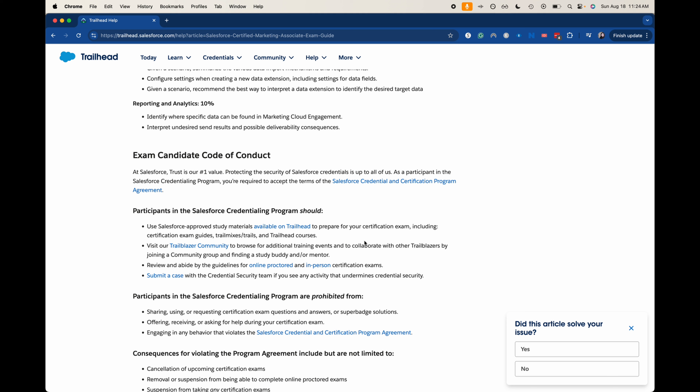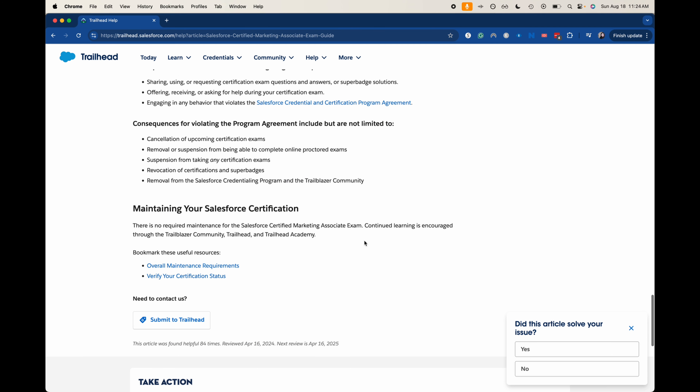Regarding exam code of conduct: do not give out answers, do not ask for or receive answers or solutions. Anyone offering, asking for, or receiving exam answers can be reported to Salesforce and have their certifications and super badges taken away — and can be blocked from taking any further certification exams. It's very serious. Learn the actual material, don't try to cheat. You won't learn, and it will make your job very difficult.